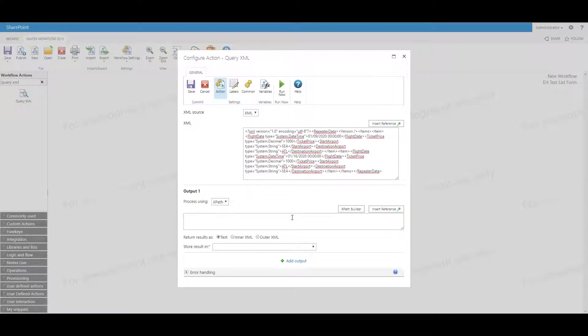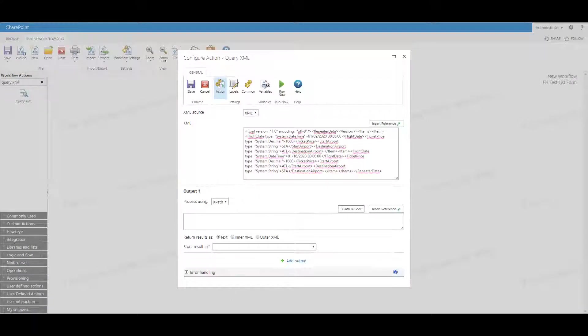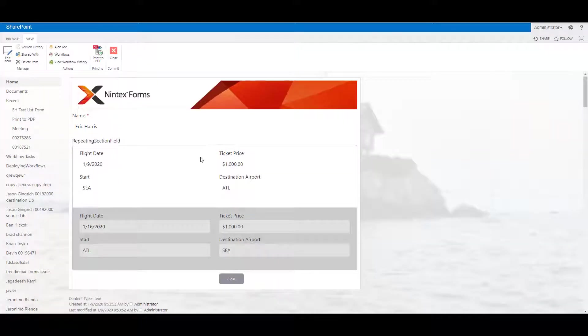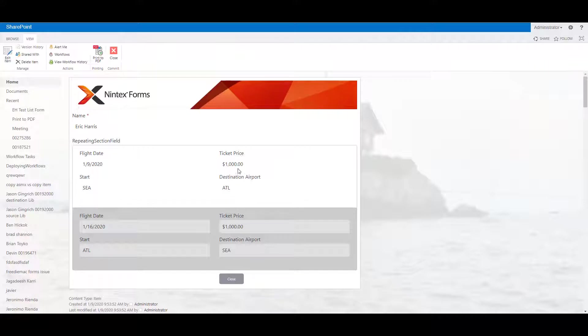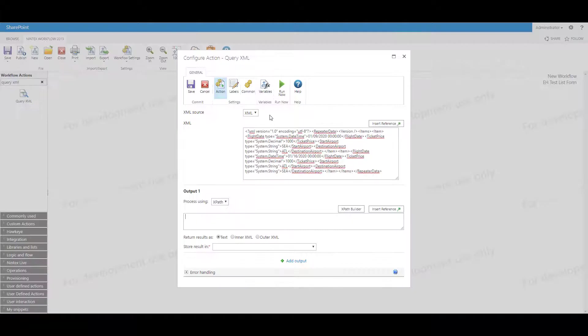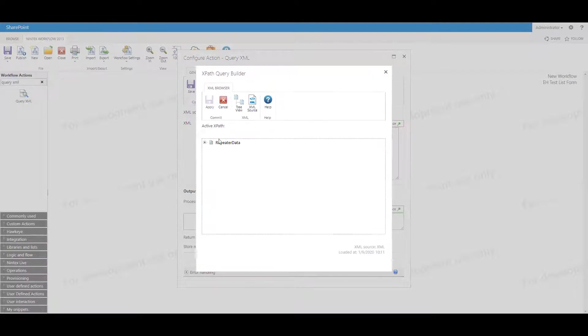The way to do this is quite simple. Say for example, we want to actually get the starting airport for the first flight. Now if we remember the starting airport for the first flight, that is Seattle or SEA. Destination airport is ATL and the ticket price is $1000 and the date is 1/9/19. So let's see if we can actually pull that same information.